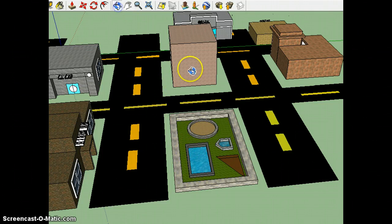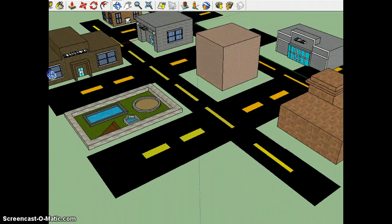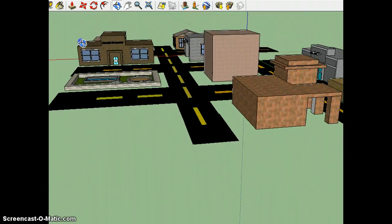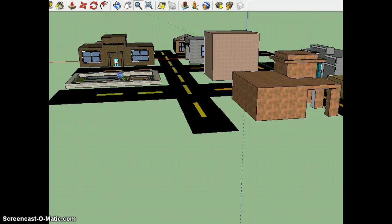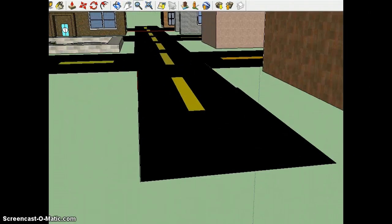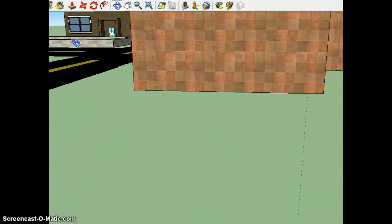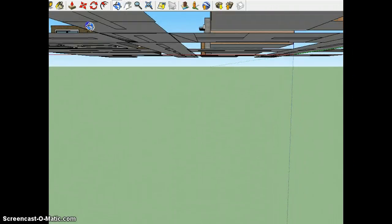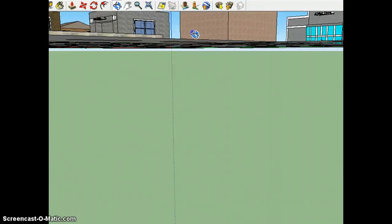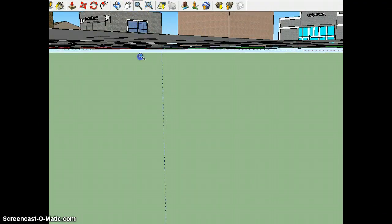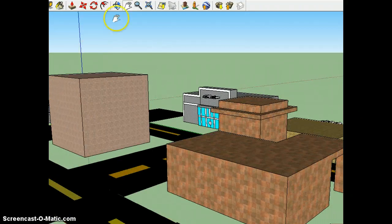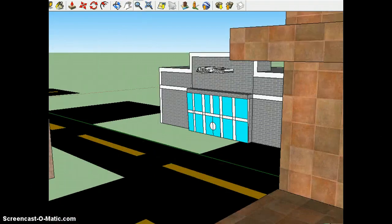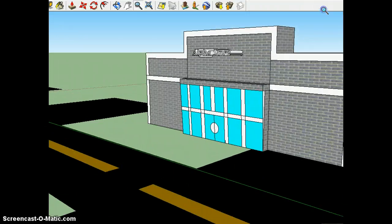And each of the buildings had to have a mathematical term actually in the name. So you can see for my store, I called it the alpha store.